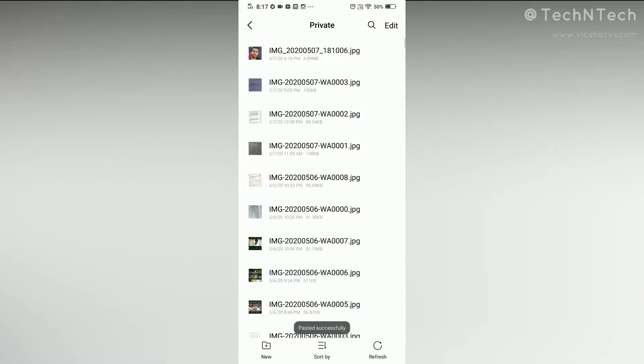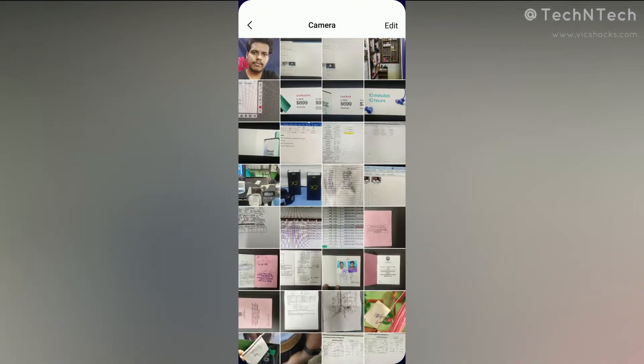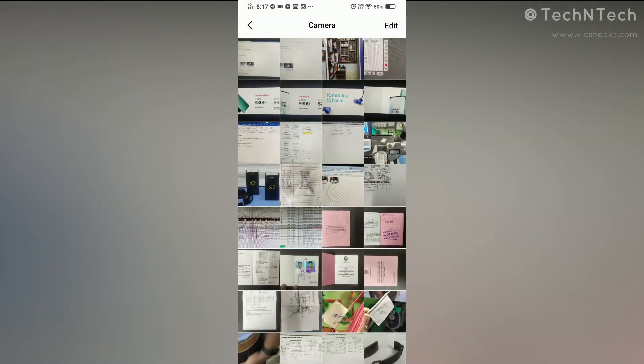In that private folder, just paste the image. Once pasted, that particular image will no longer be shown in the gallery application. However, the image will still be visible in the WhatsApp private folder if any user goes through their file manager application, but on the gallery application no user will be able to view that picture.